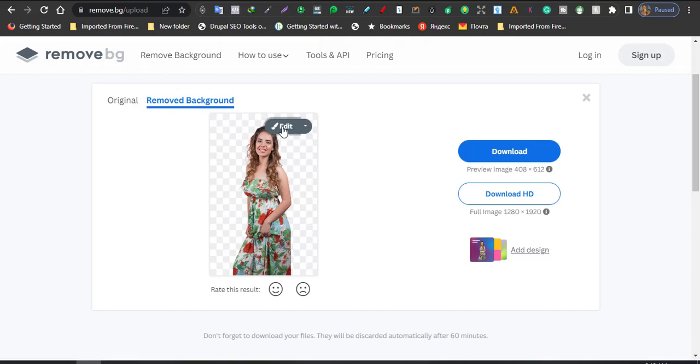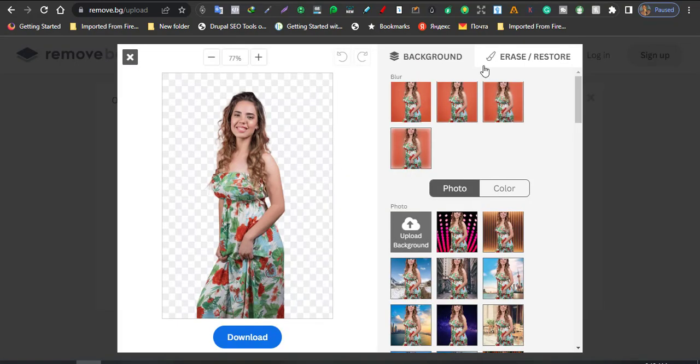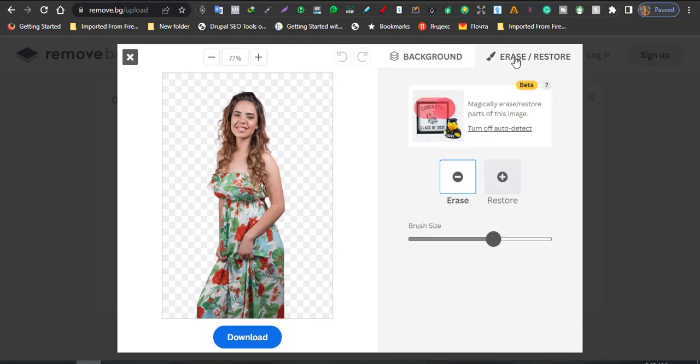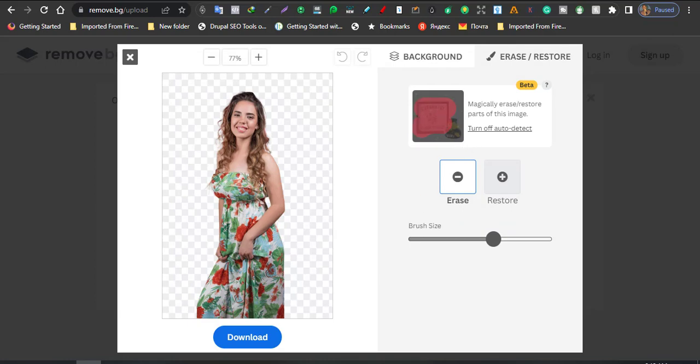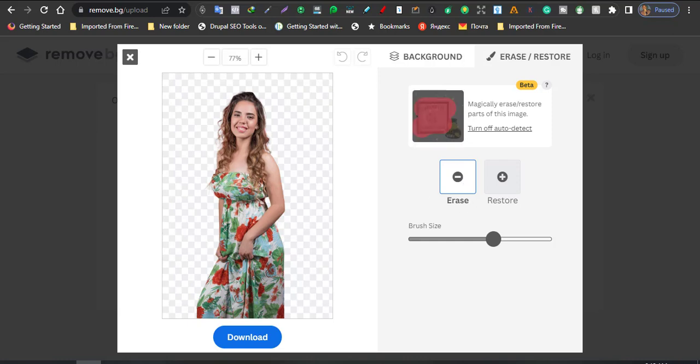Now you can also use this particular feature. Let's go back, you can use, click on edit, you can use the magic tool here. Say you want to erase, see this tool is still on beta, you can use it to automatically erase the background of the image.